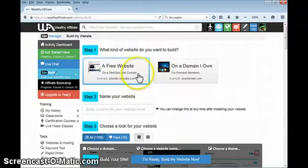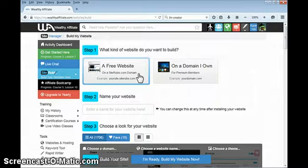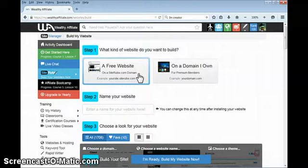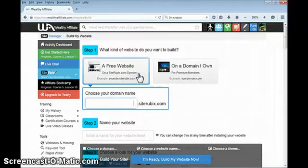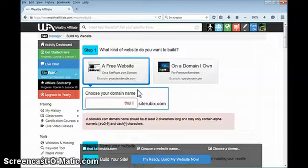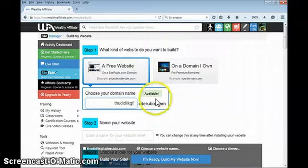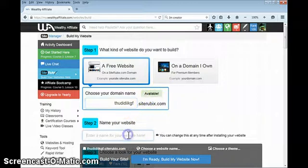What I want you to do is look down at the bottom and look at the counter that tells how much time has gone by. Just time this to see how long it actually takes. I'm not going to go real fast. Step one, a free website on site Rubik's. Domain name can't have any spaces in a domain name. I forgot about that. So that's available.